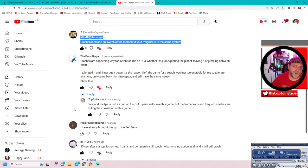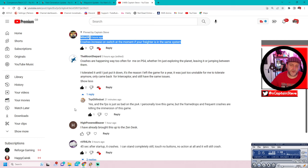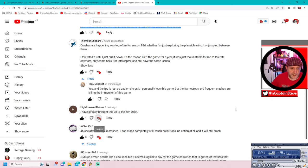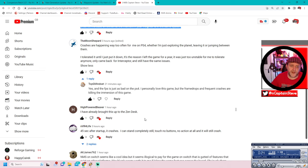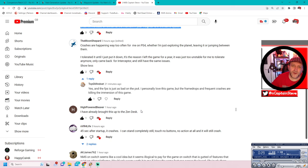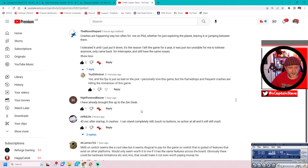Look, I'll scroll down. There's somebody here talking about PlayStation 4, which isn't the Switch. But there we go. Yes, I find the SPS is just as bad on PlayStation 4. Personally, I love this game, but the frame drops and frequent questions are killing the immersion for the game. So maybe I need to do another poll that isn't just limited to Switch, but to previous gen, because it does seem to be that there's some issues. I've already brought this up to the Zendesk. Nice one, high powered beaver. Love your freaking name, mate. Freaking awesome name. Moon Shepherd. I love that name as well. I do. It's pretty cool. A lot of people have got great names, haven't they?